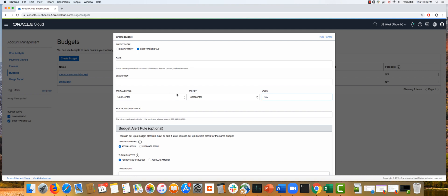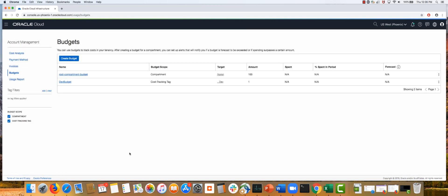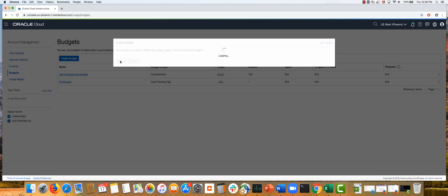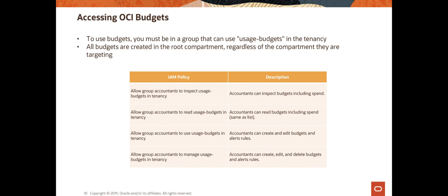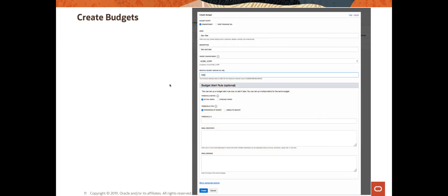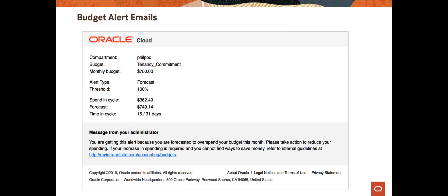The rest of the cost tracking tag budget process is the same as the compartment process we just saw. You can manage, delete, and edit these budgets. These are screenshots of the budget creation process we just saw, and this is an example email message that was generated because a budget alert condition was met.